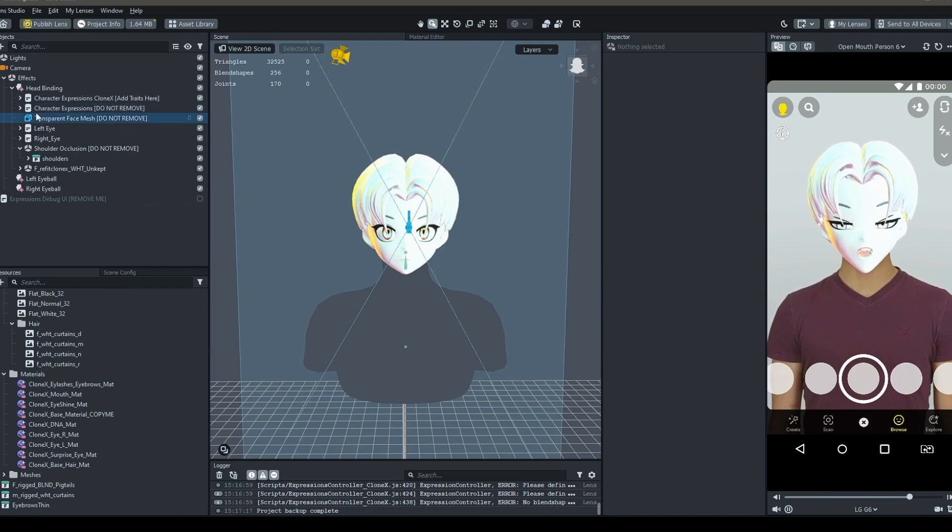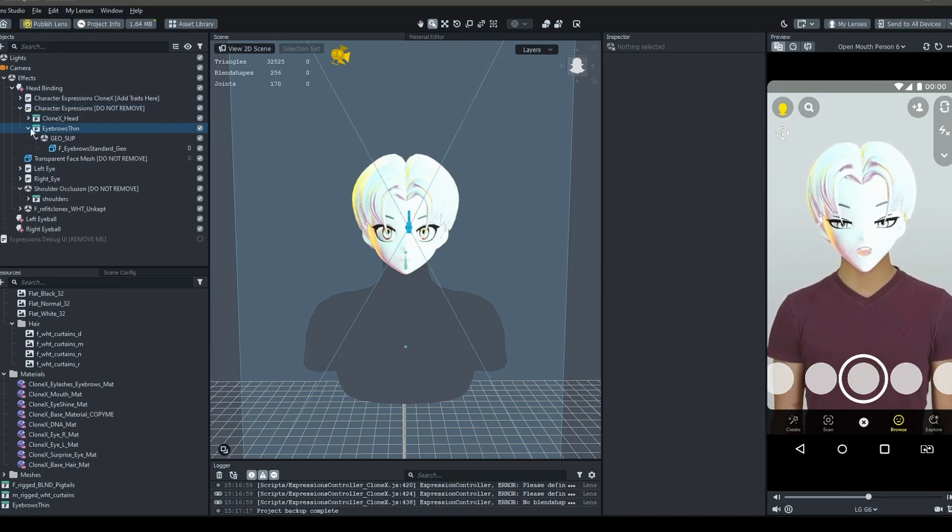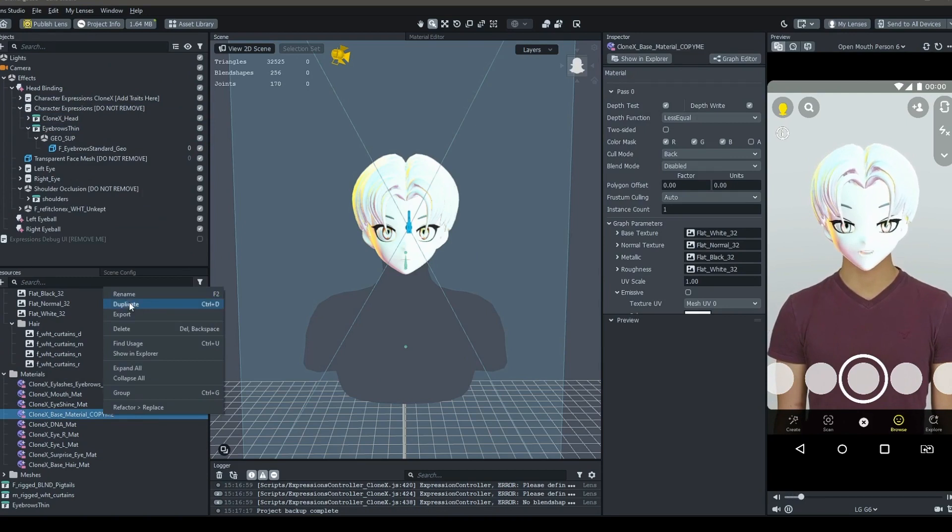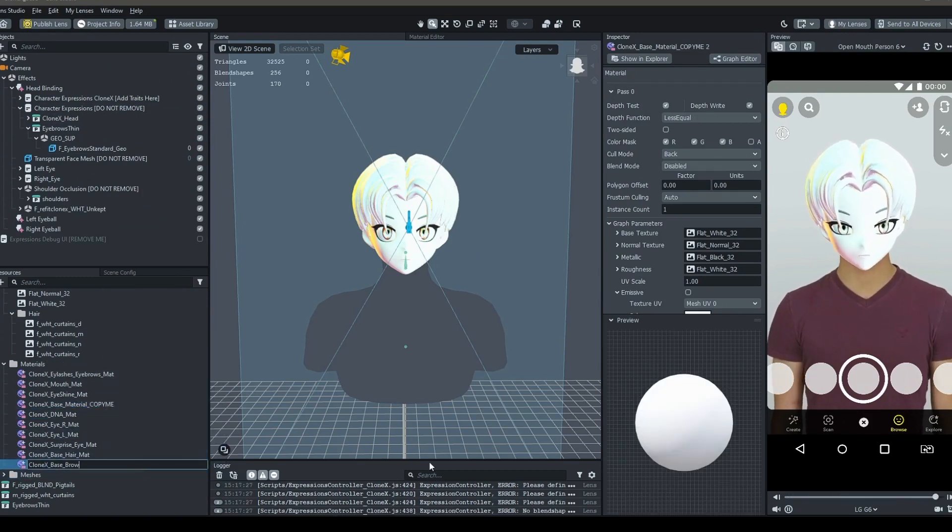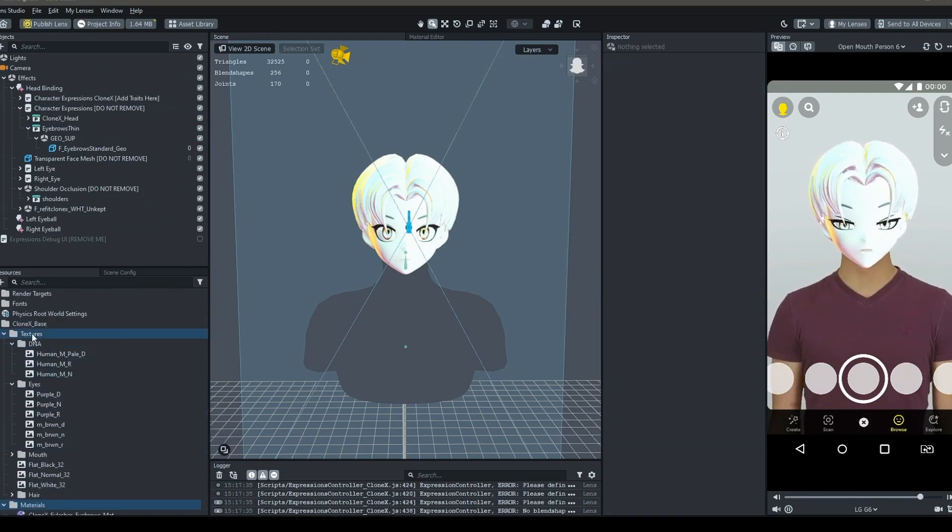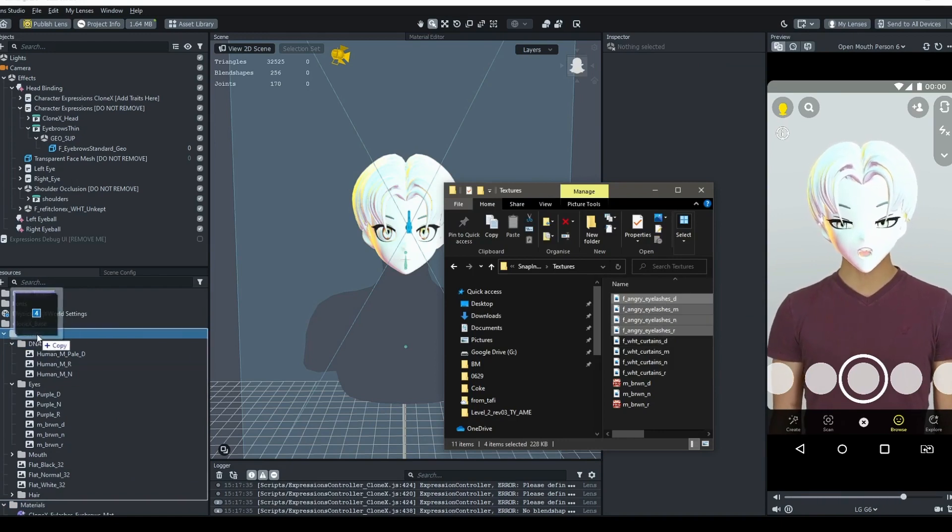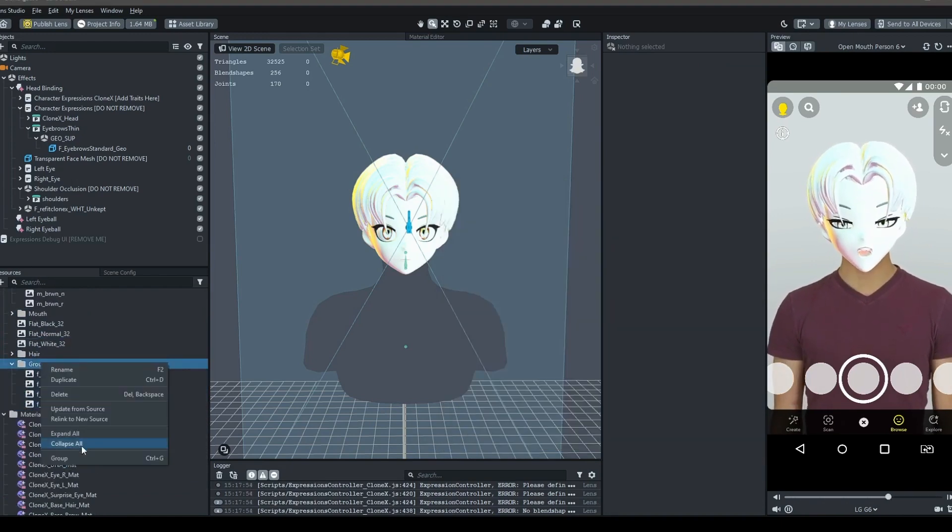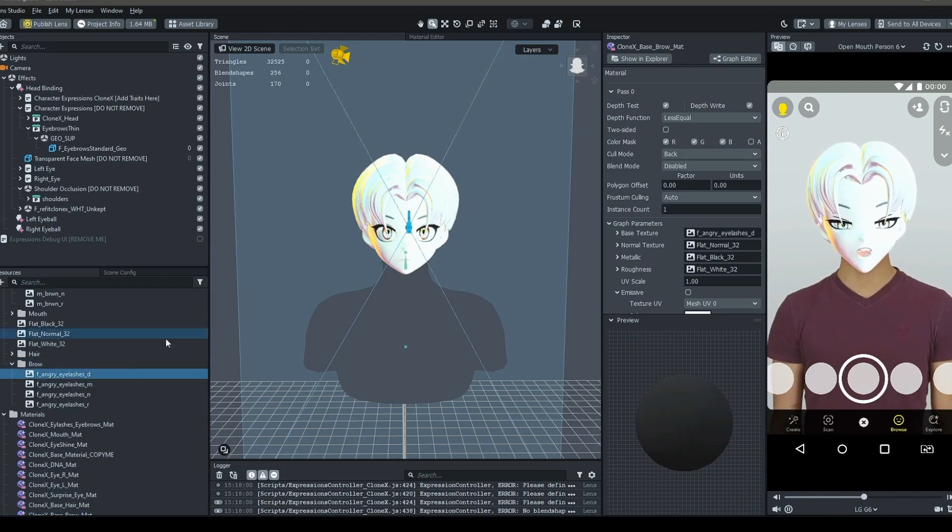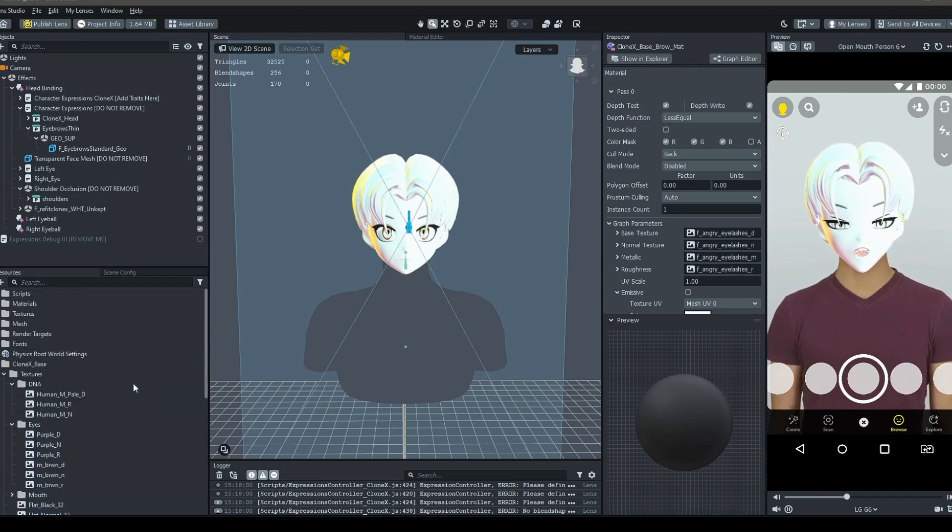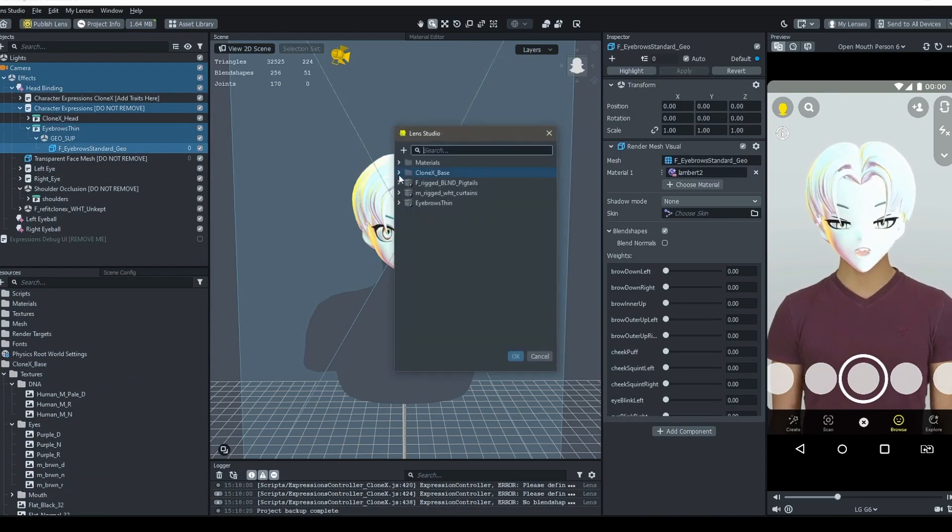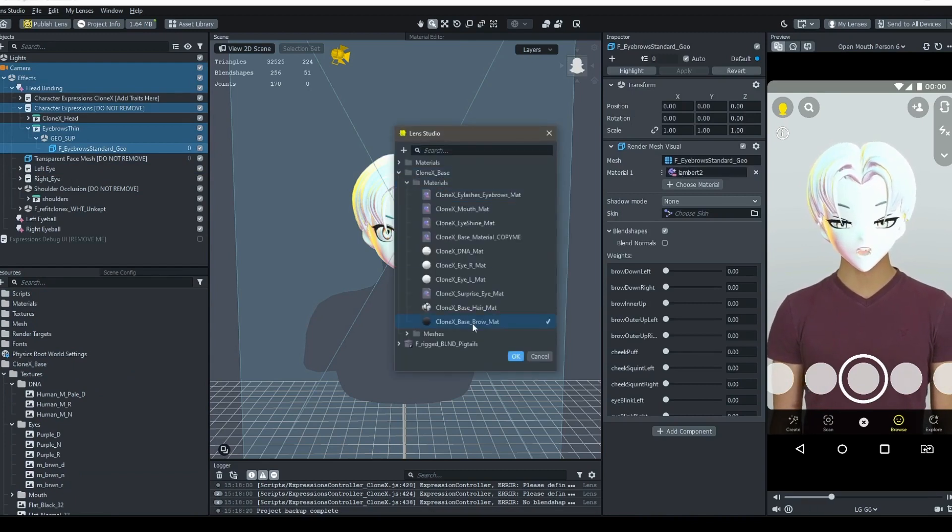Because this is a newly imported object, we also create a new material for it, and import its textures like so. Then, we select the object, and change the material to the new material that we just loaded.